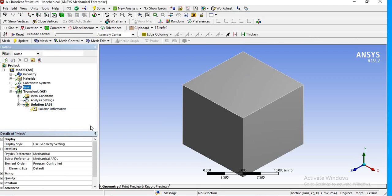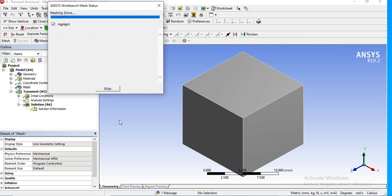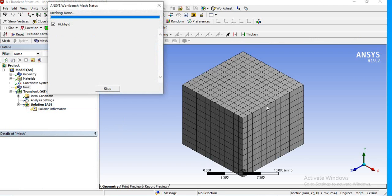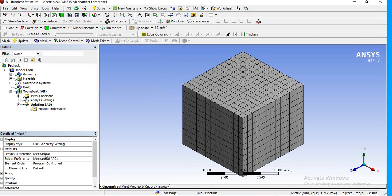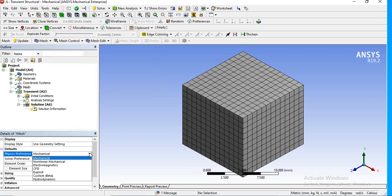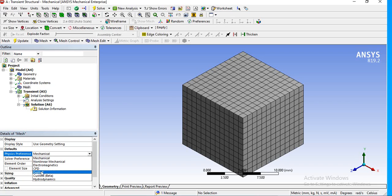Now I'm generating the mesh. If you go to the mesh settings, you can see the Physics Preference — it is set to Mechanical. There are other physics preferences available. Suppose you converted this analysis into Explicit Dynamics; you must change the physics preference to Explicit as well. Otherwise, the solution will be affected and it will say the element is not suitable for the analysis.